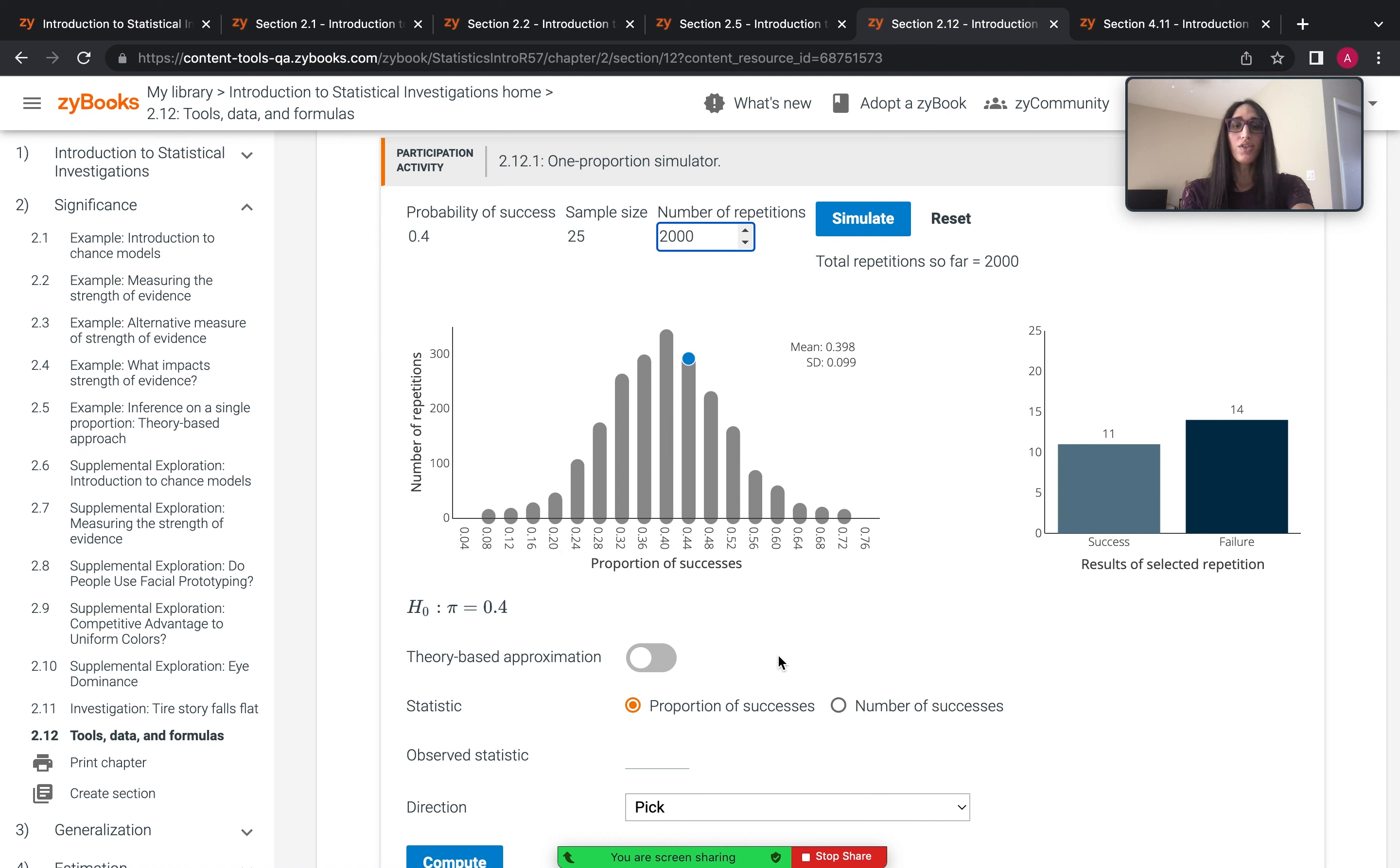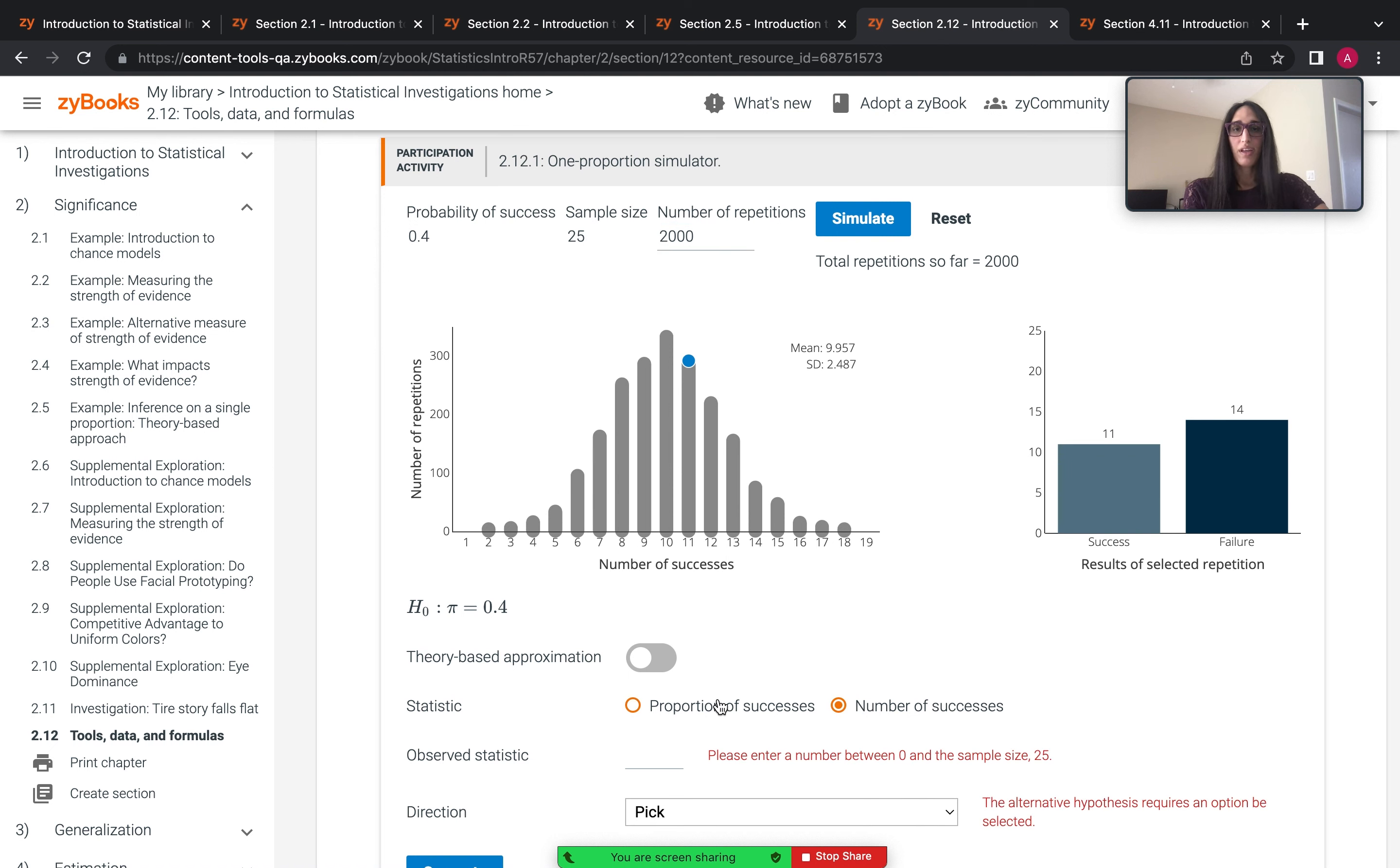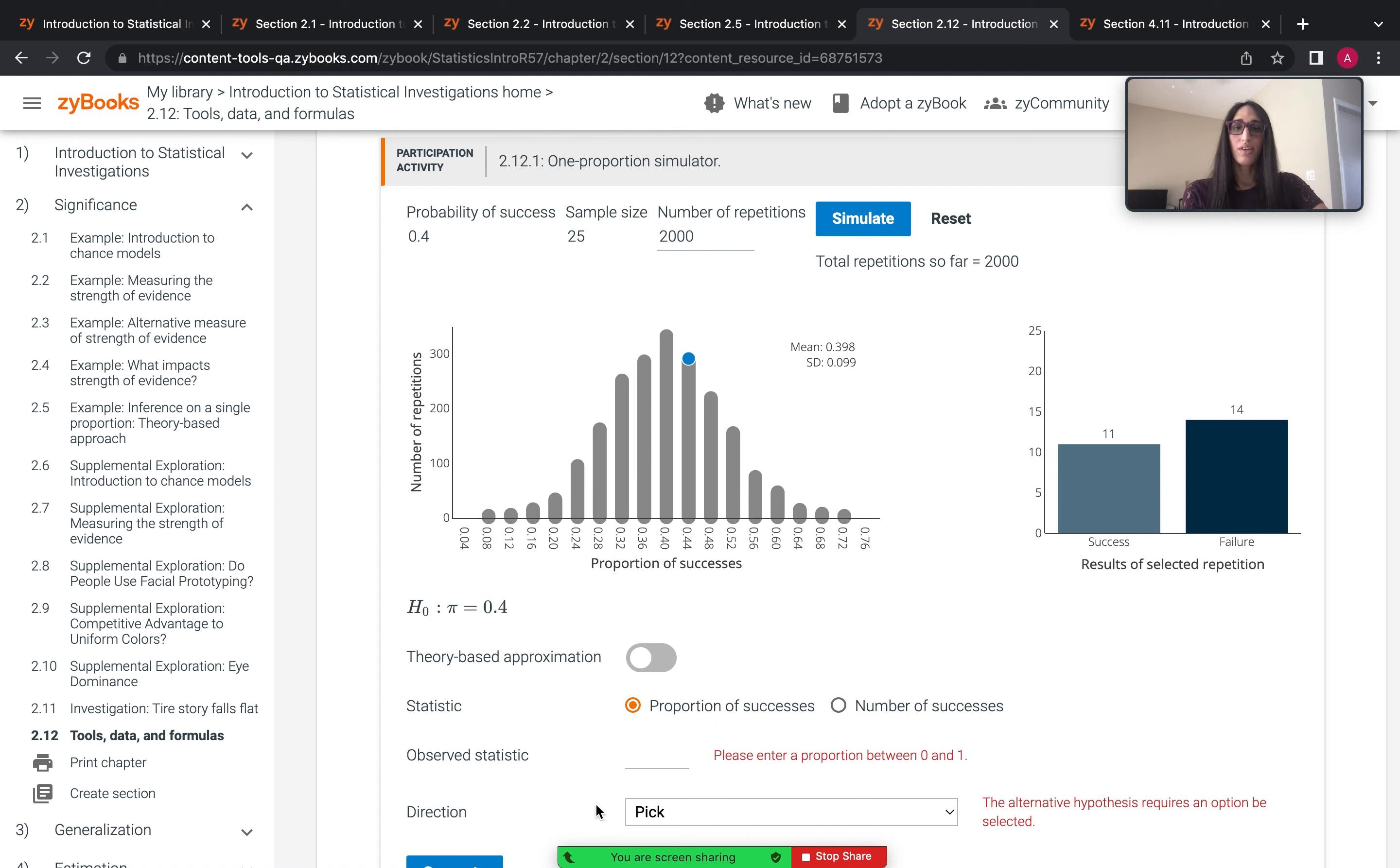You'll notice that occasionally there are features such as number of successes here that students can use without having to see it in a section.